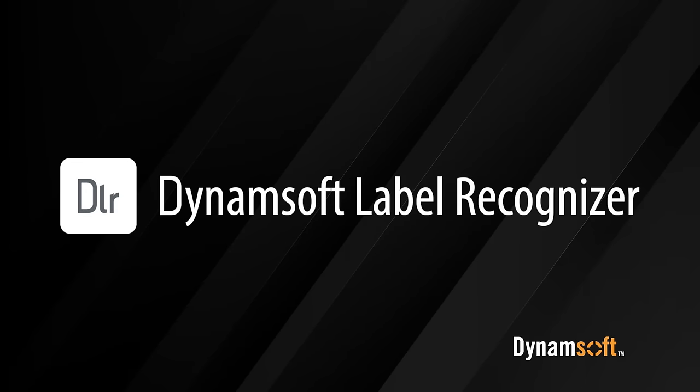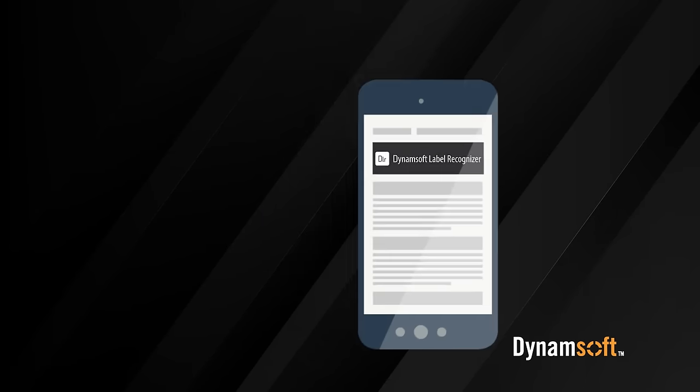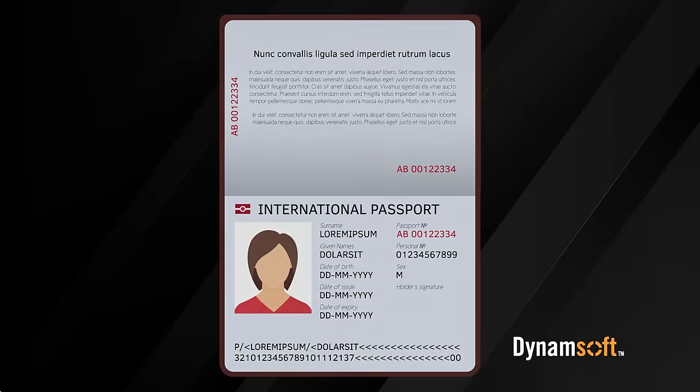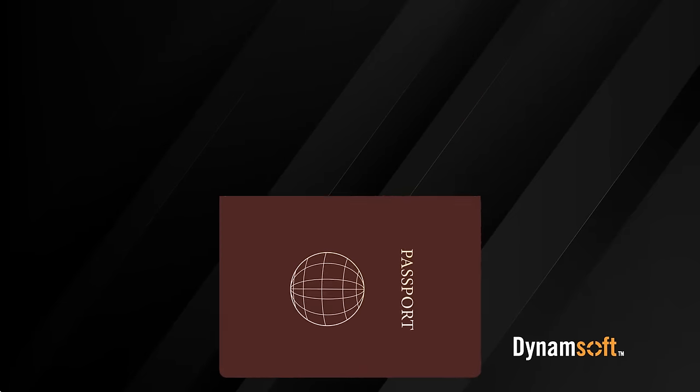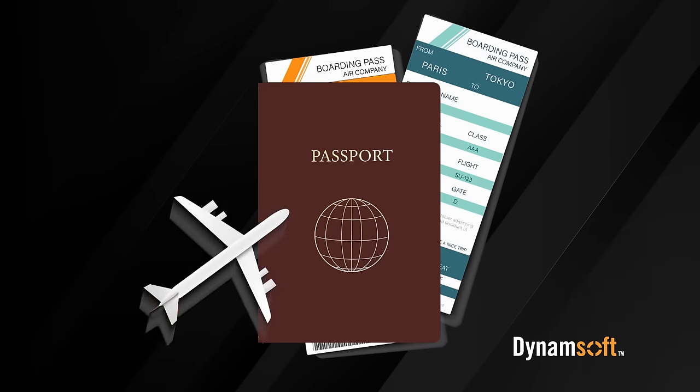Improve your user's scanning experience by integrating Dynamsoft Label Recognizer SDK into your mobile or desktop app. Download the fast and reliable MRZ SDK today and try it out yourself!